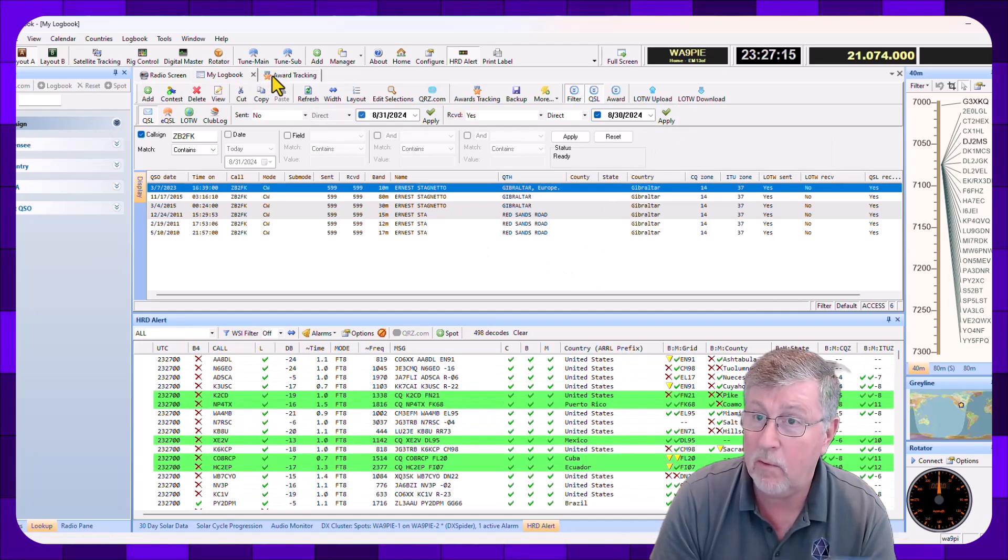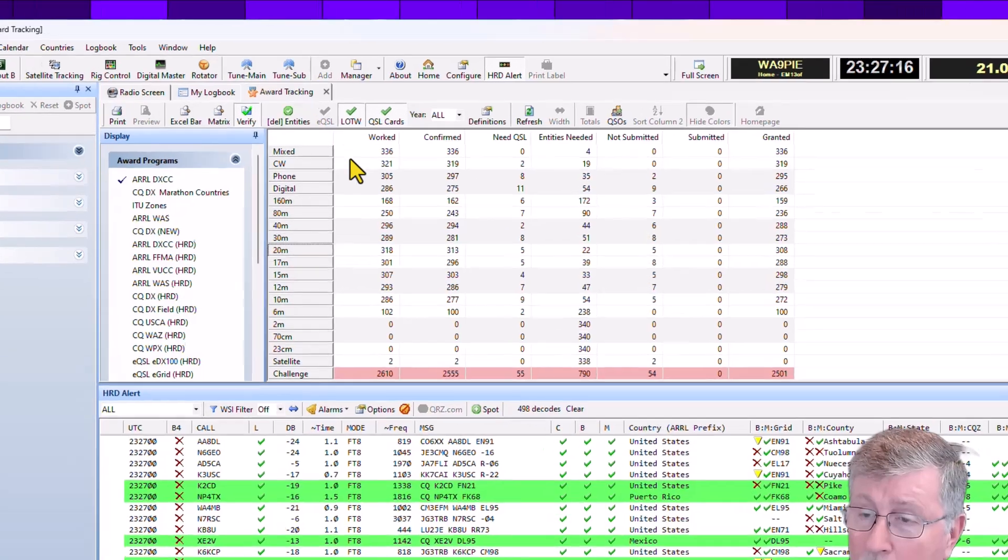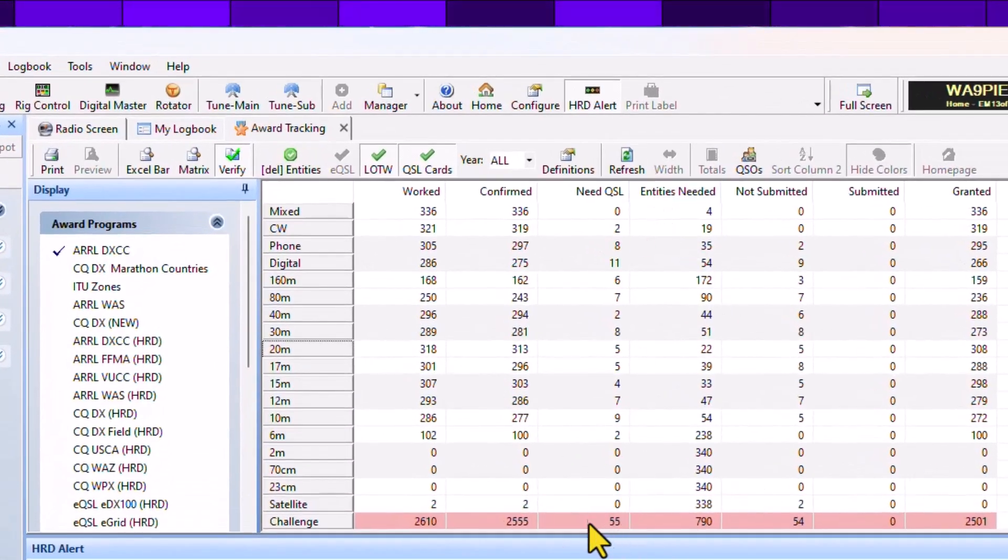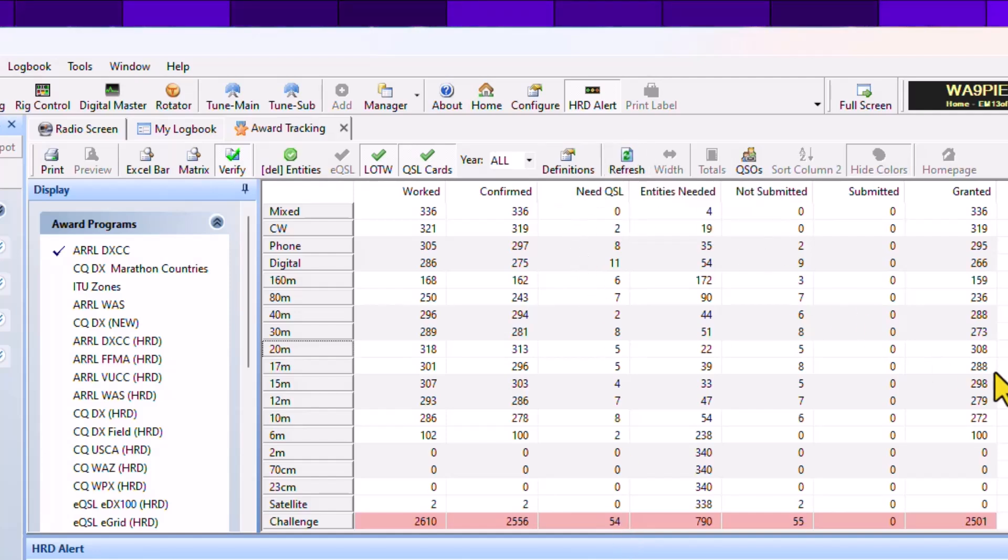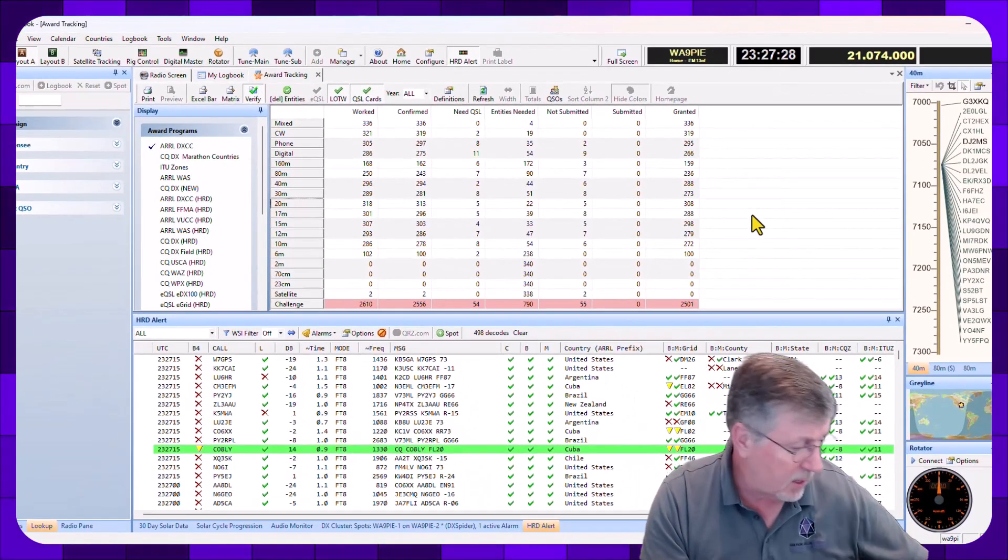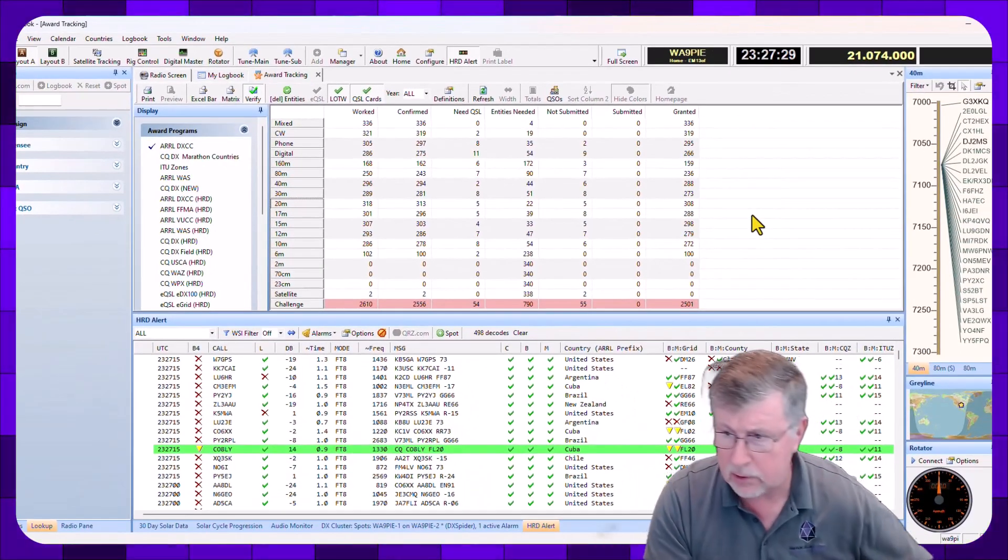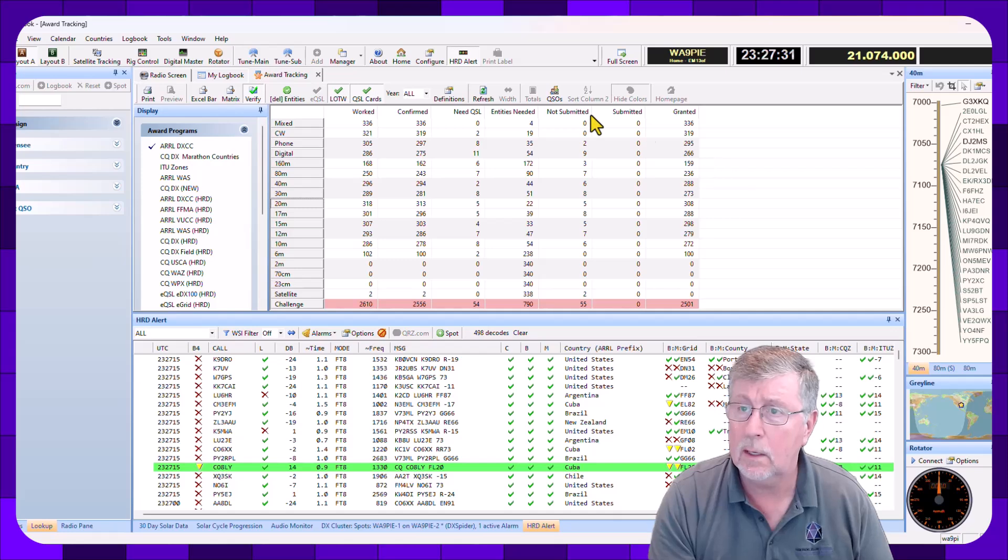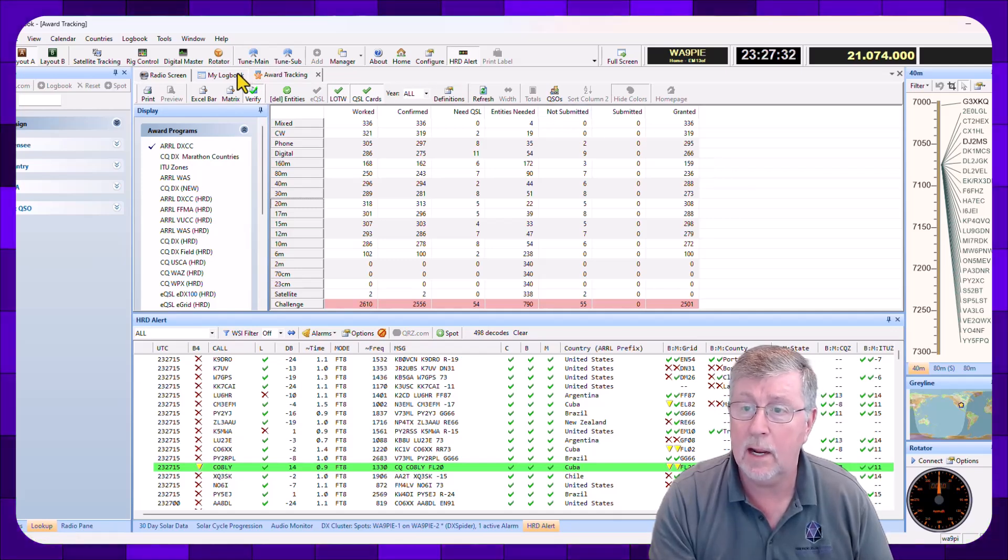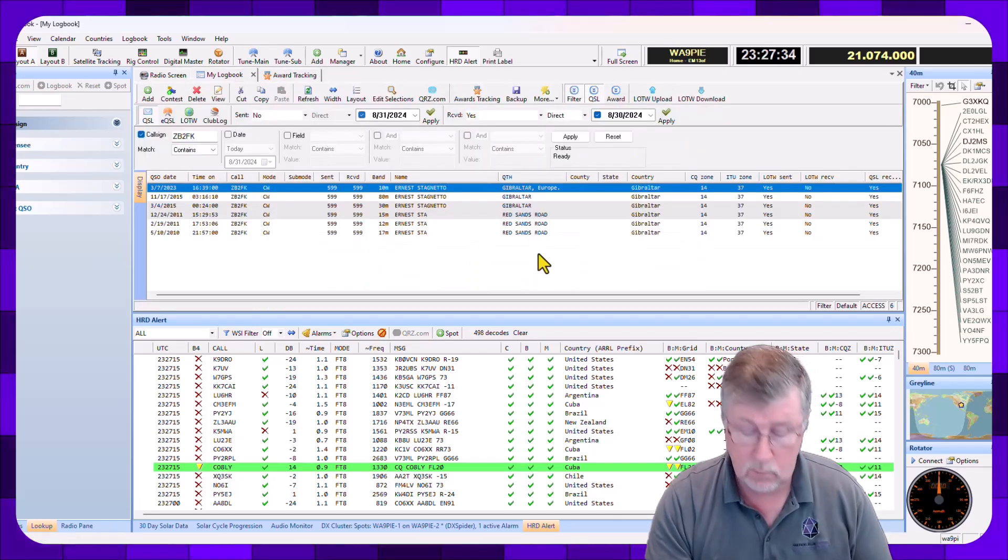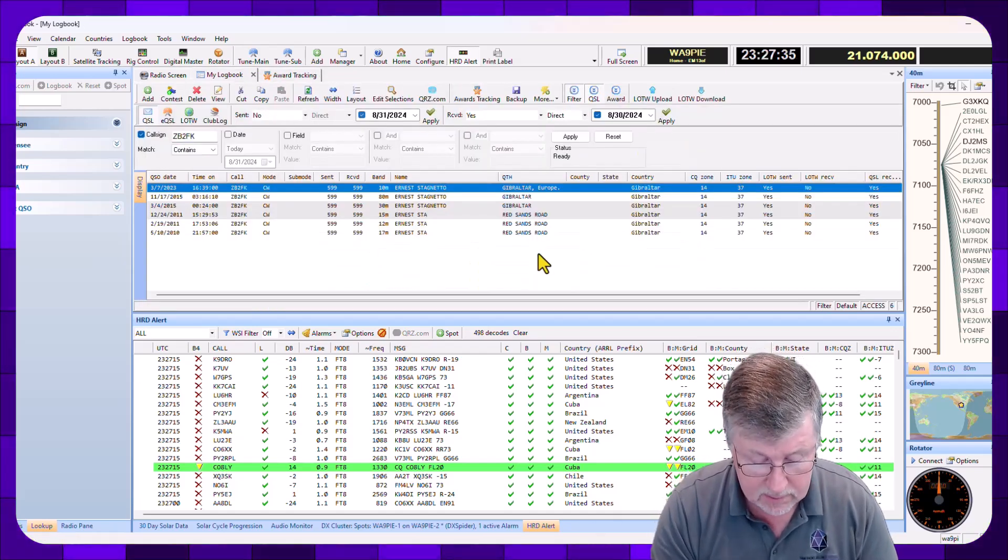Now I come over here to Award Tracking. And I've got the view here. I'm going to click on Refresh. And I'm looking at this 55 here that went to 54. So this is a new one that I'll have to put on my application for the card checkers when I go and get that done next. So that's one for the good guys.